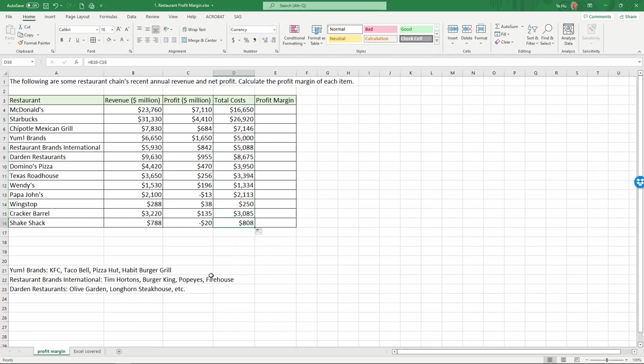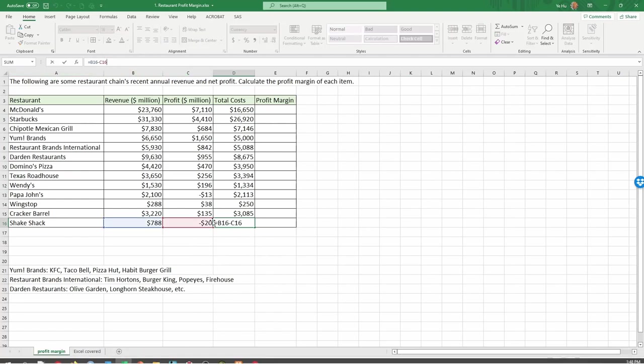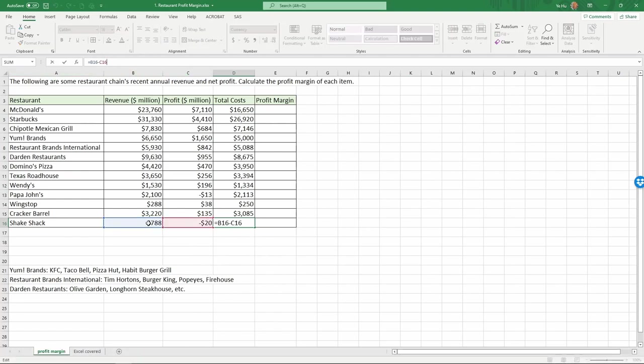If you choose one of them, you actually can see that it has changed the formula automatically with these cells. Now we have Shake Shack has the revenue in cell B16 minus cell C16, and then we get the total costs.